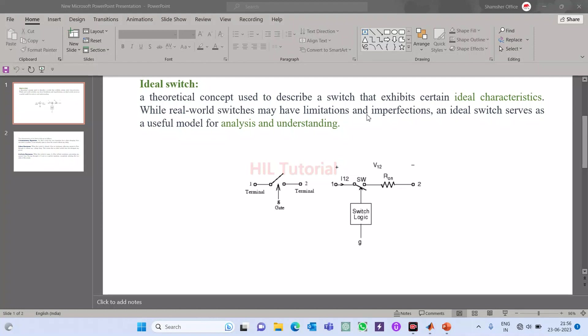This is very important in analyzing and understanding while we are designing any practical switch. That is the reason why in every power electronics textbook, and even your teacher in your undergraduate school, would first teach about ideal switch.